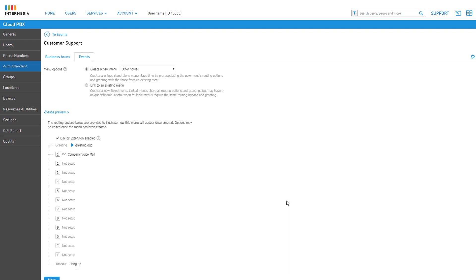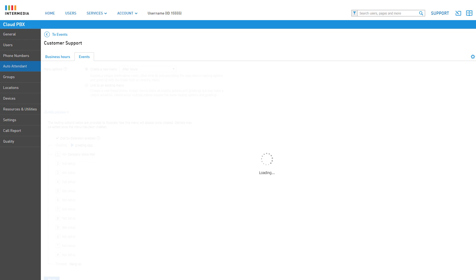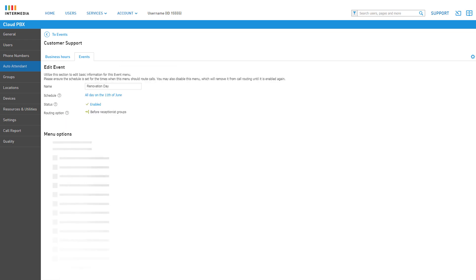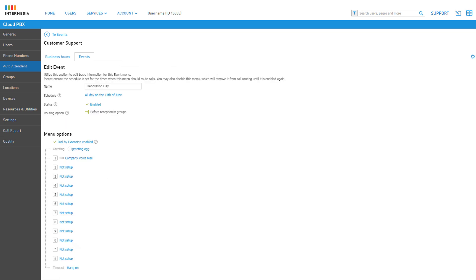Once satisfied with your configurations, click Next to finish setting up the event menu. You will be taken to edit mode for the new event menu created and can change the greeting or any menu options to configure how this event menu will function during the set schedule. Click To Events to return to the event menu list.